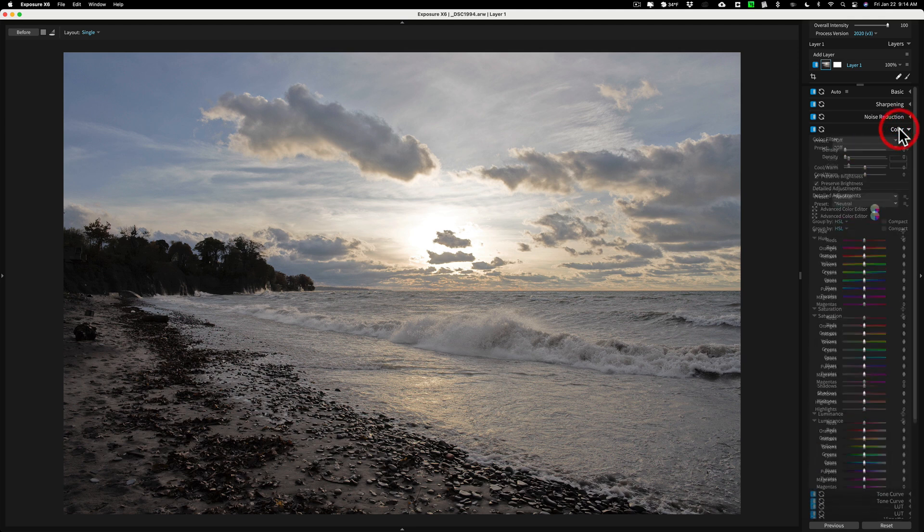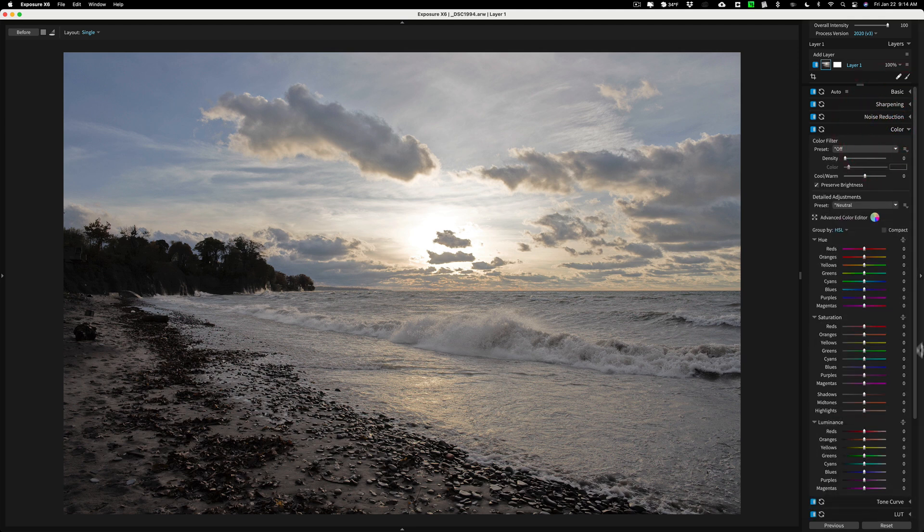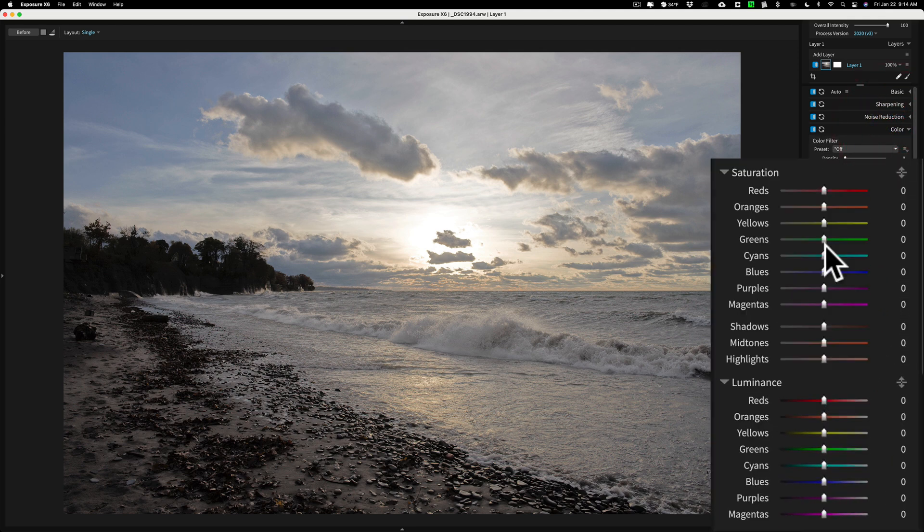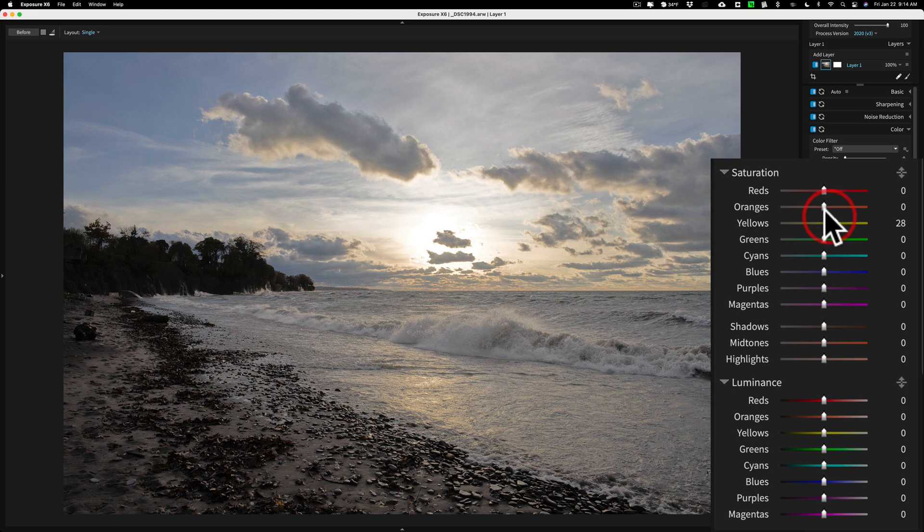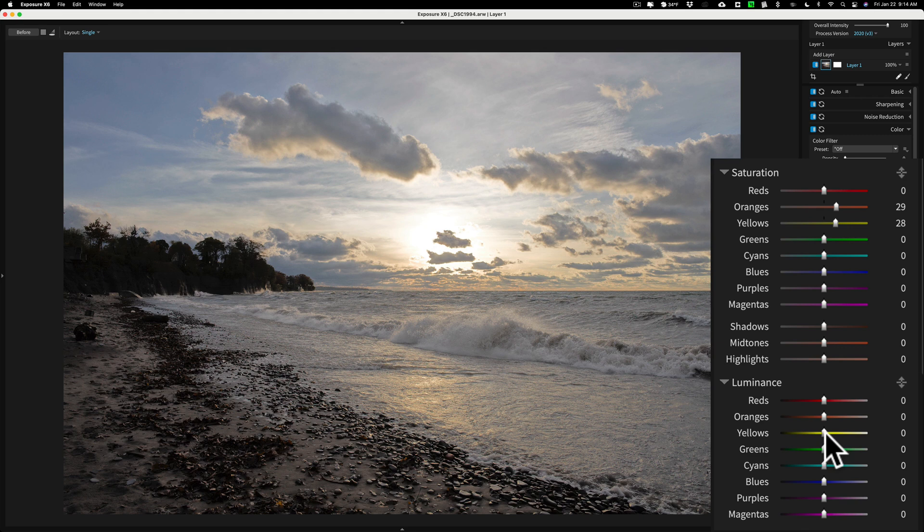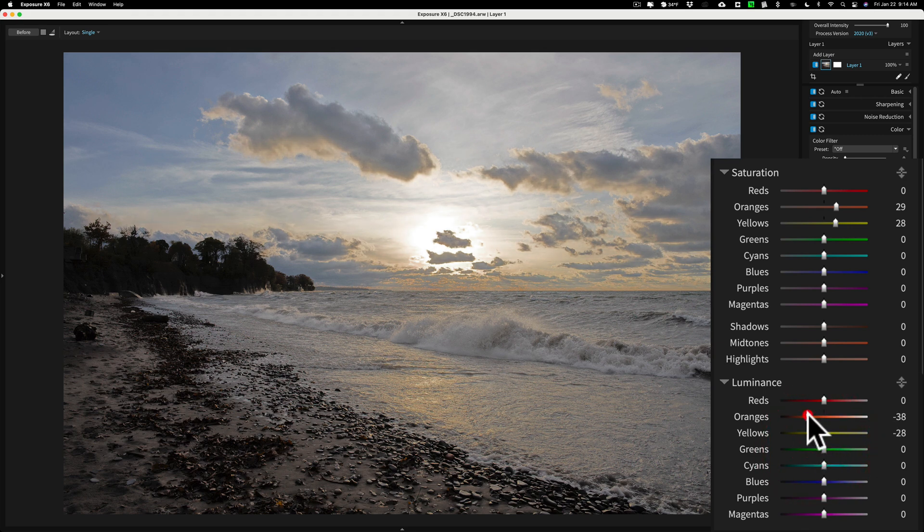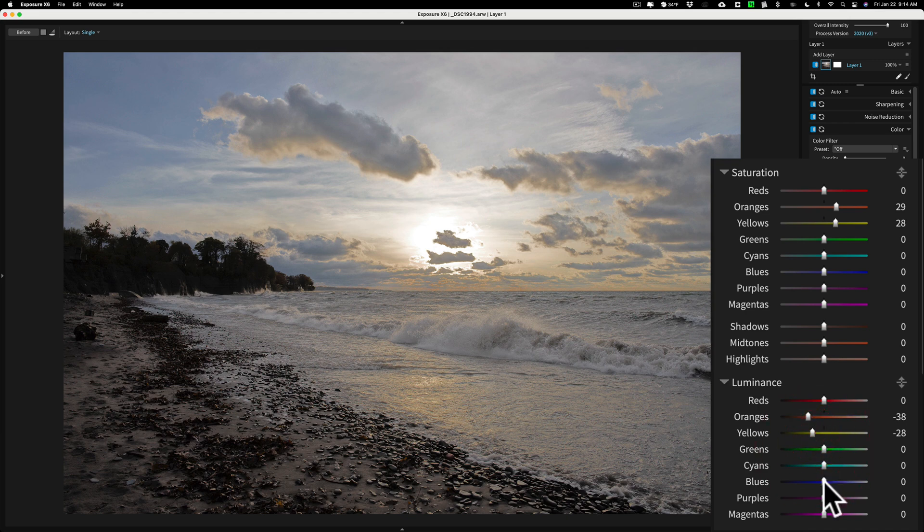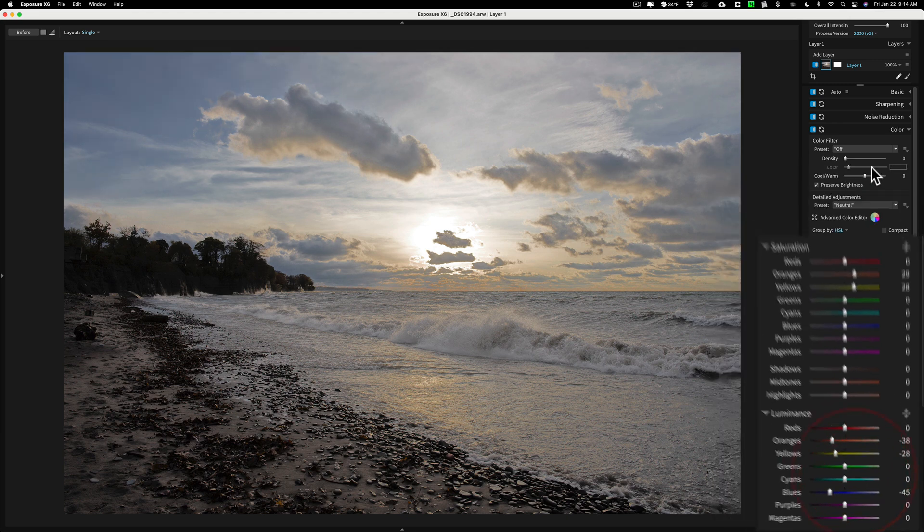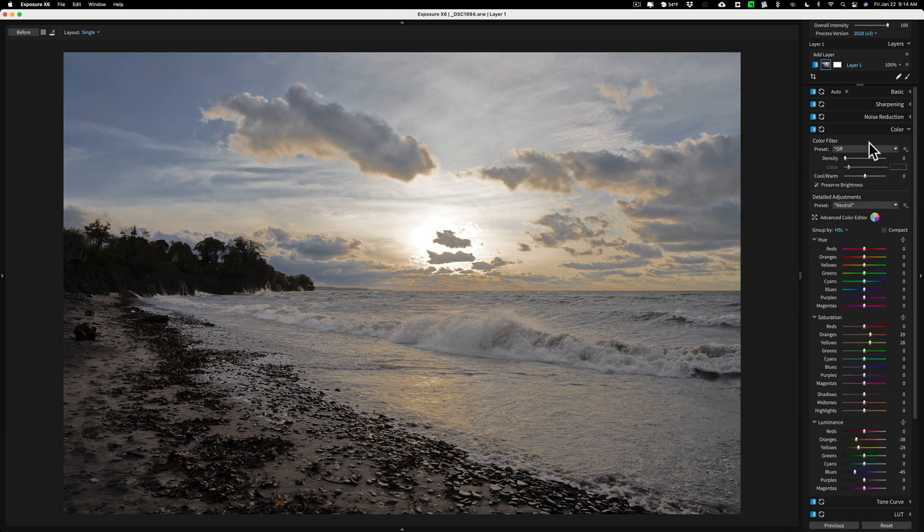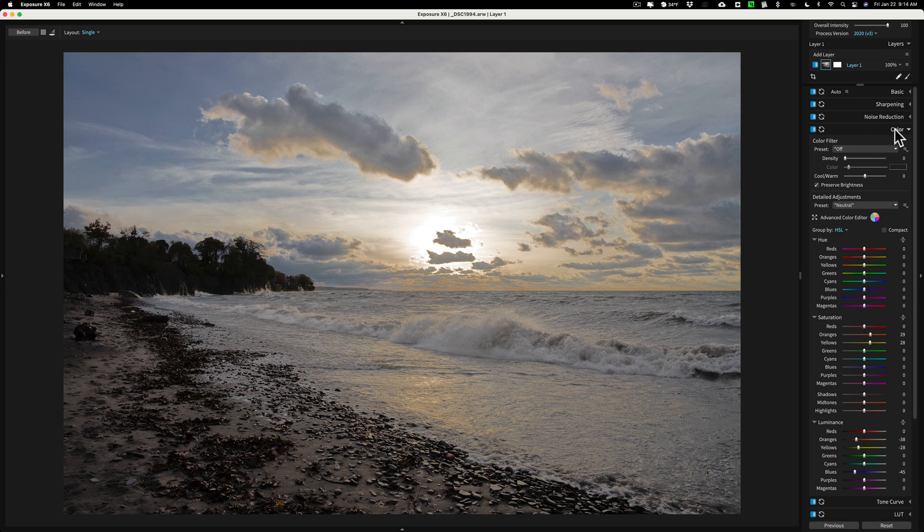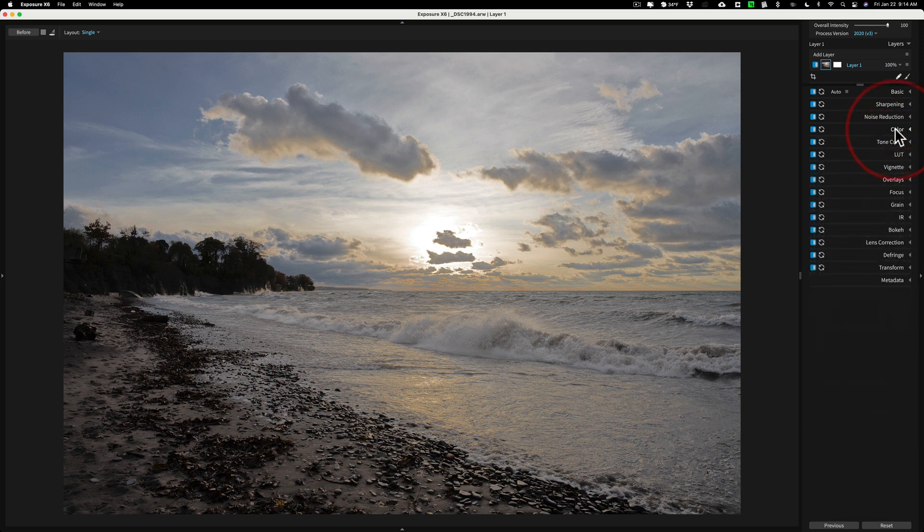Now we're going to jump down to color and I'm going to go right to saturation. We're going to increase saturation of the yellows and the oranges. And then I'm going to go down to luminance and I'm going to make the yellows a little darker and I'm going to make the oranges a little darker and I'm going to make the blues a little darker as well. So I'm done with the color adjustments.